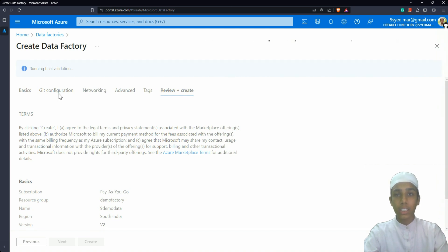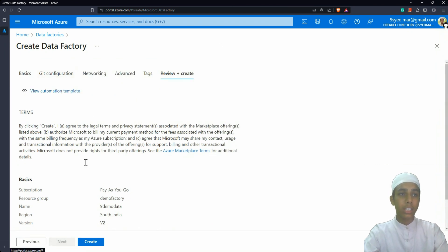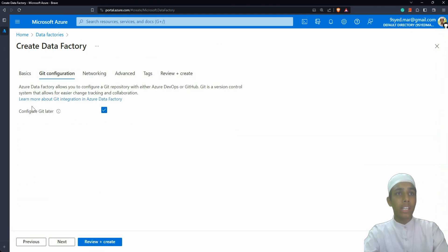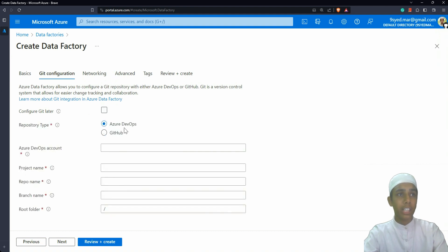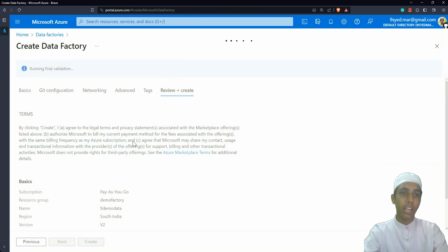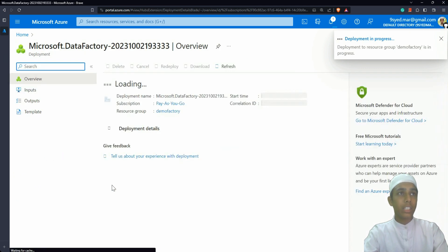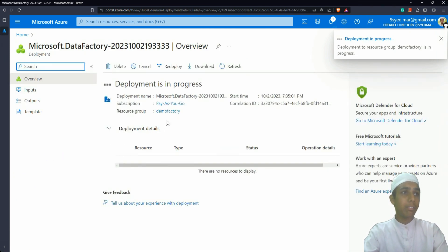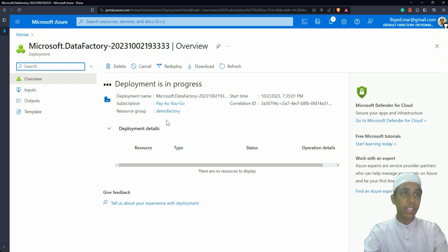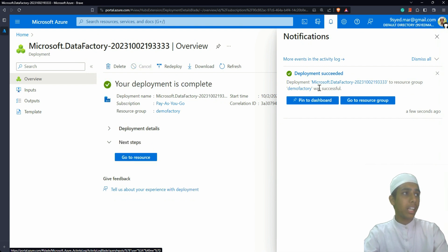Before creating, if you go to the Git Configuration tab you'll see an option called 'Configure Git Later' — select that option so you don't get extra required fields. You can see it gives options for Azure DevOps or GitHub, which we'll configure later. Go ahead and click Review and Create, then click Create. The data factory is now being created and will show a deployment notification when complete.